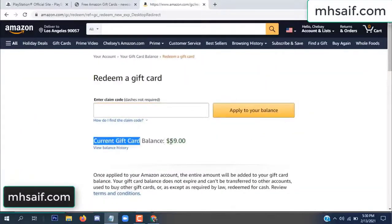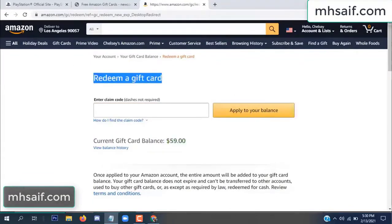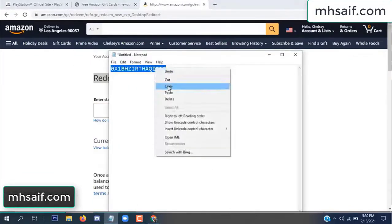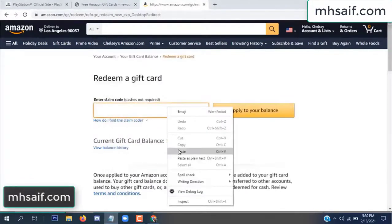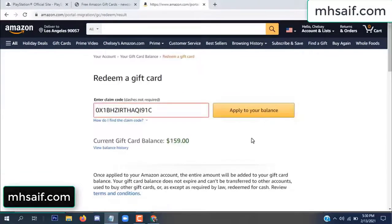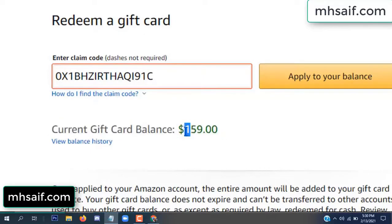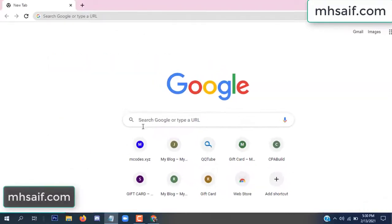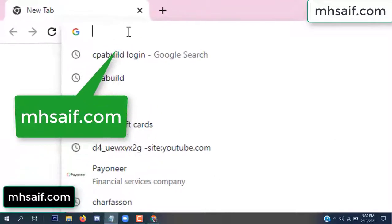Hello everyone. In this video today I will show how to get free Amazon gift card code. See my current gift card balance is $59. I have a code, I already redeemed it. I want to redeem it here and apply to your balance. Wow, $100 added in my balance.